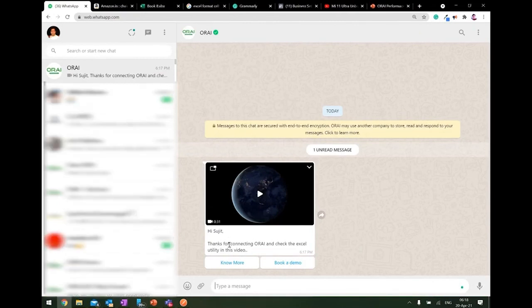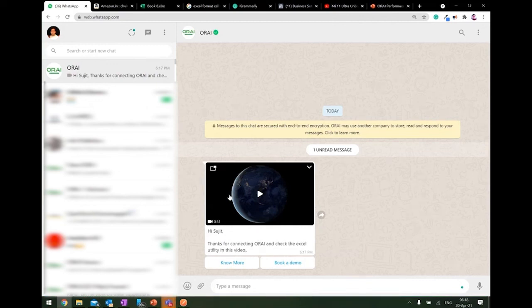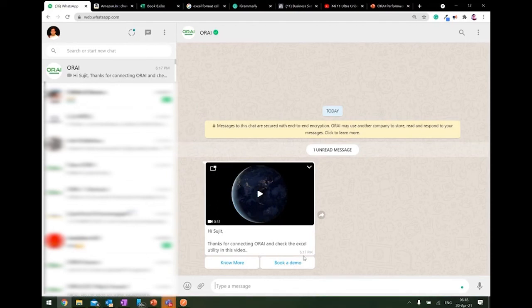Hey Sujit, thank you for connecting or I and check the Excel utility in this video. Now you can see the video available. The content and the different call to action buttons are available as part of the whole notification section.